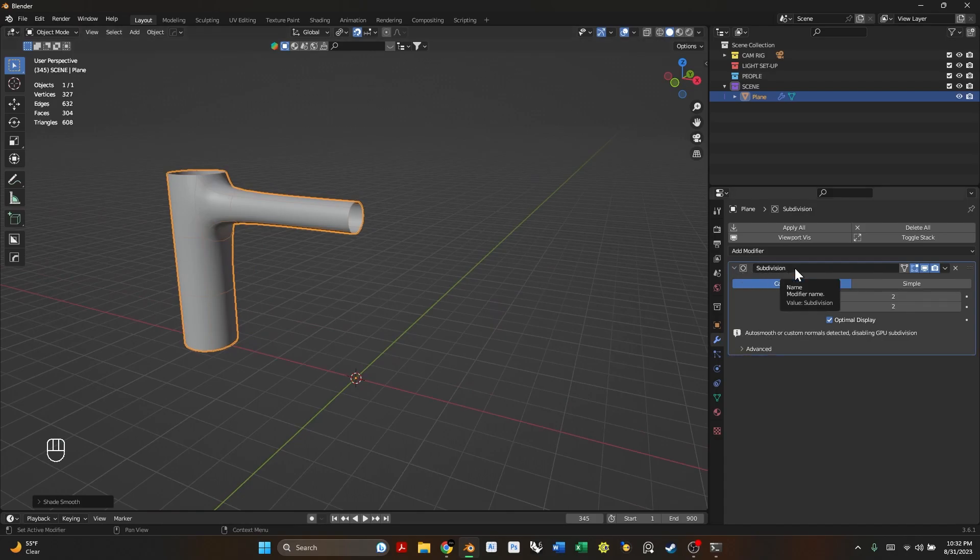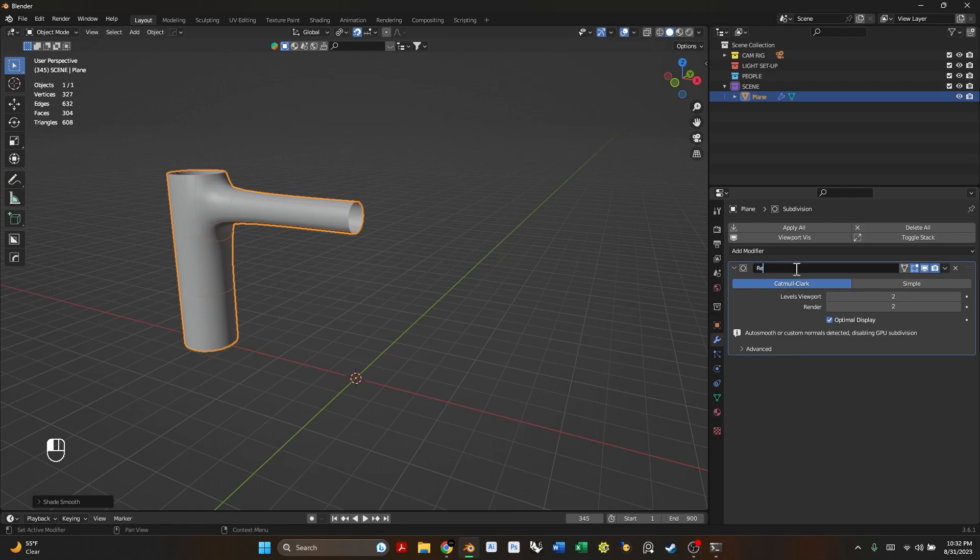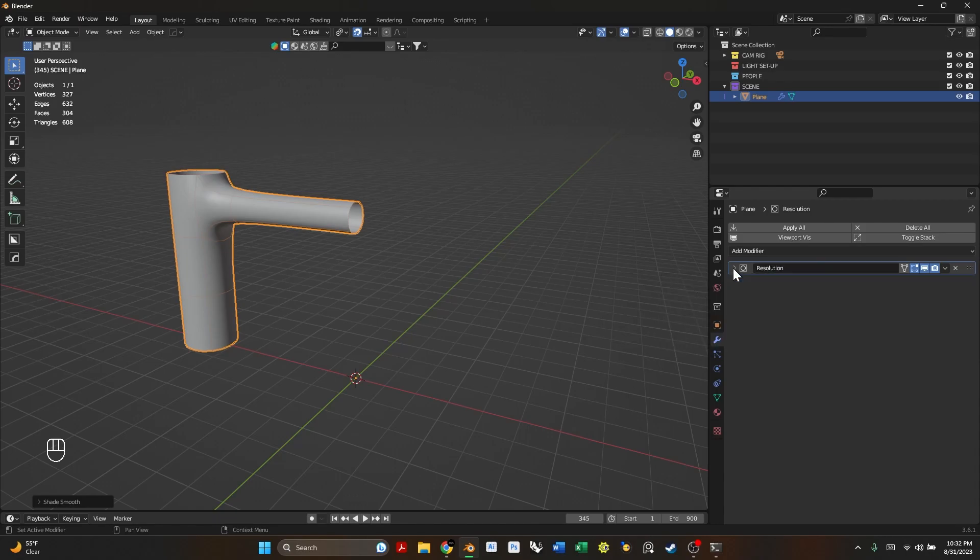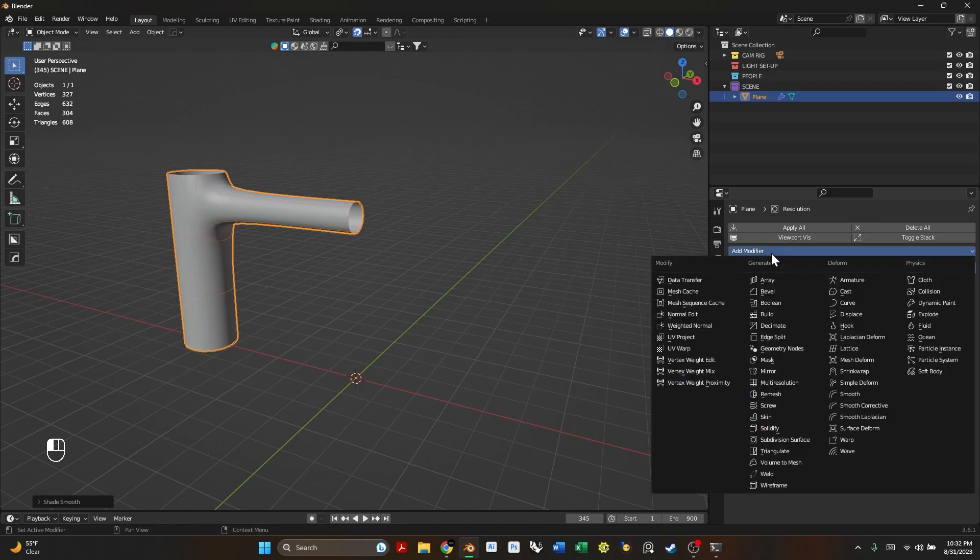Next we want to just rename this. I think this is just going to be the resolution of our DNA strand, so I'm just going to rename the modifier to resolution. So now let's go back and add another modifier.